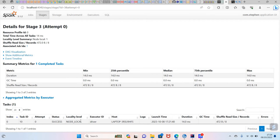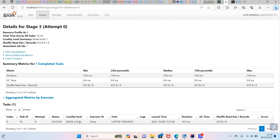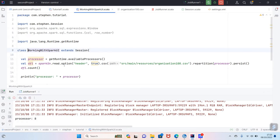Here you can see the locality level. It's better if you use process local - it's better than using node local. When your Spark application is running, it needs to fetch the data from the place where the data is closer. The process local is closer than the node local. You can set it up in your Spark configuration if you want to. So apart from that, we've covered the partition and we've covered the persist.